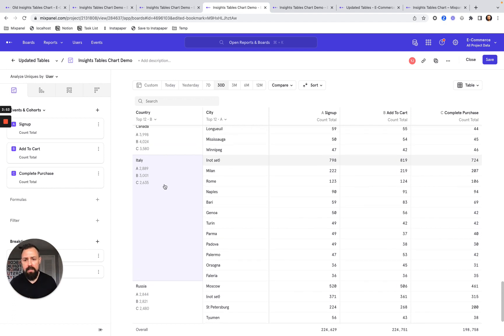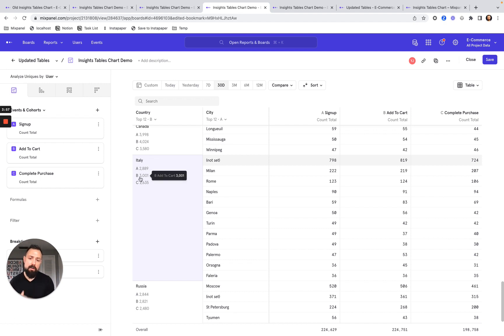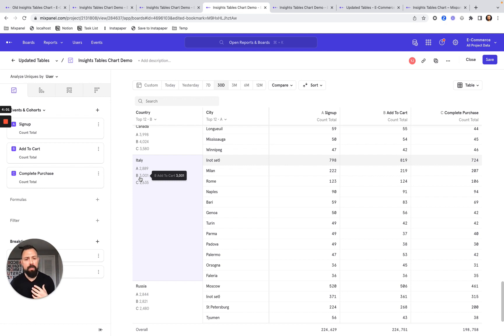I can also see the segment subtotals across each event. So here, I can see Italy and I have a value for each metric across that specific segment. This just really makes it quick to see a summary of my data at any given moment.